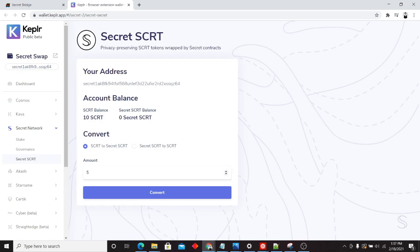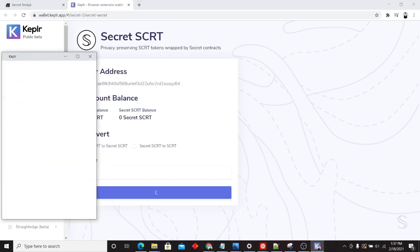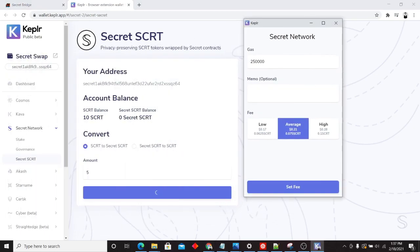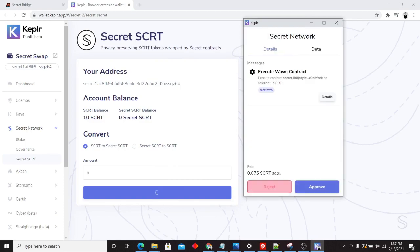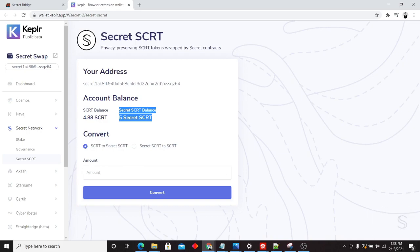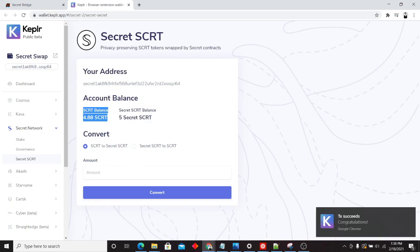So let's go ahead and convert 5 secret to secret secret. And note that you can go back and forth between the two. Click on convert. We'll go ahead and click on set fee. We'll go ahead and approve of this contract interaction. Now, our balance is updated. We have 5 secret secret. We have 4.88 secret.